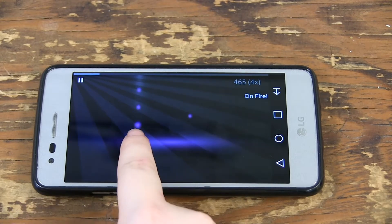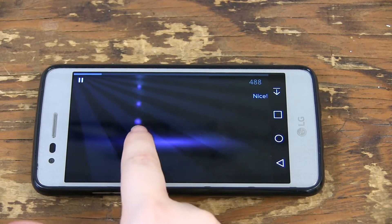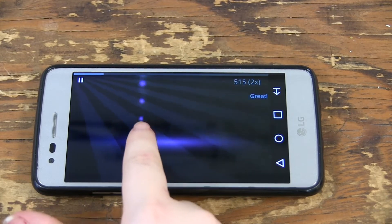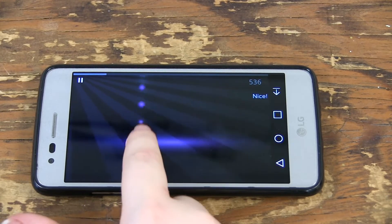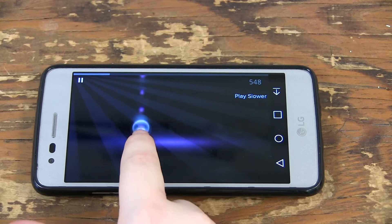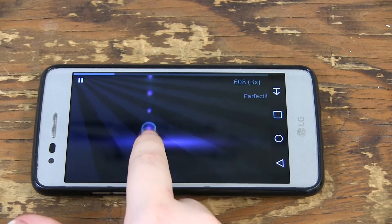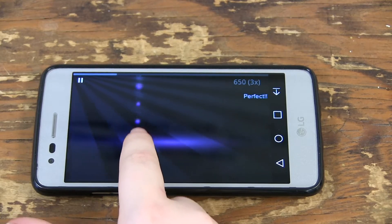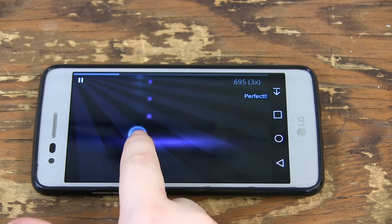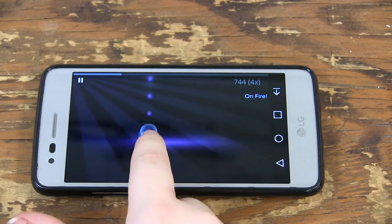Little colored dots will slide down your screen and you have to tap them when they get to the hazy purple bar. The more you hit on the purple bar, the higher your score will be.